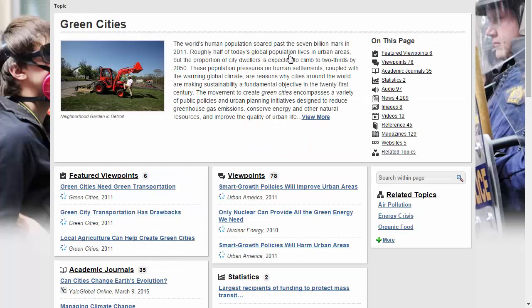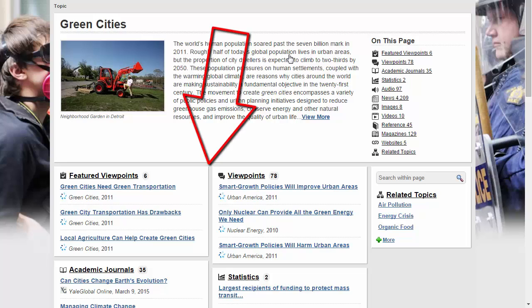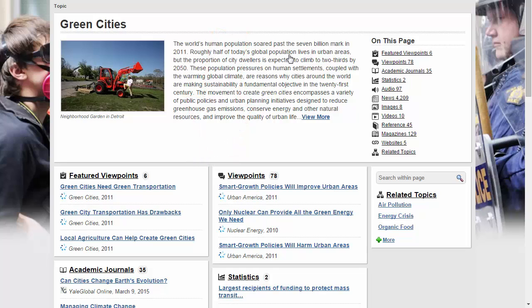If you do click on a topic this way, you'll get a menu of options that allow you to browse Viewpoints, Academic Journal Entries, Statistics, News, Primary Sources, Reference Sources, Magazines, and Popular Websites.